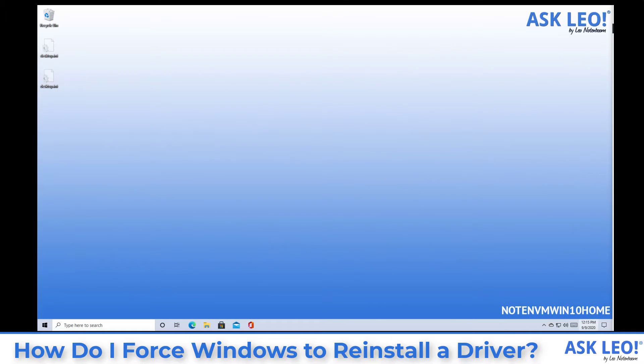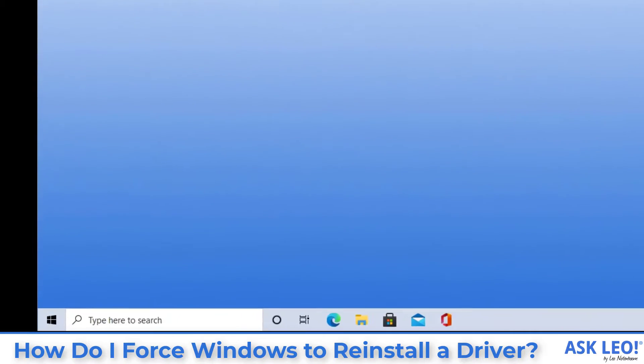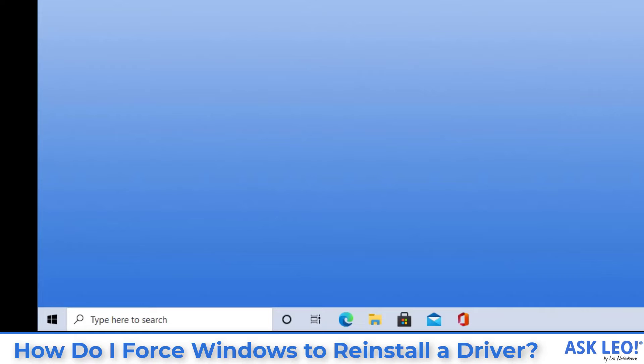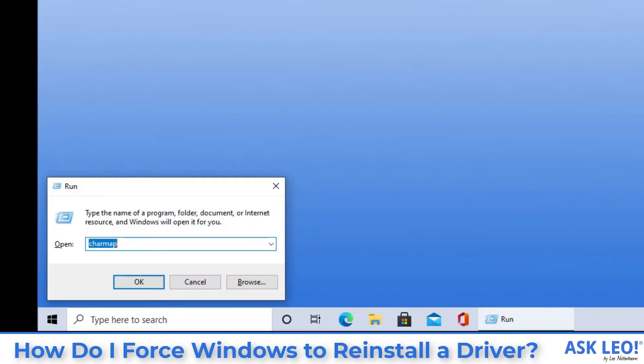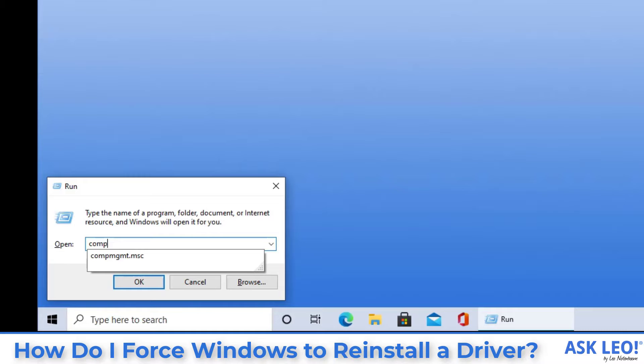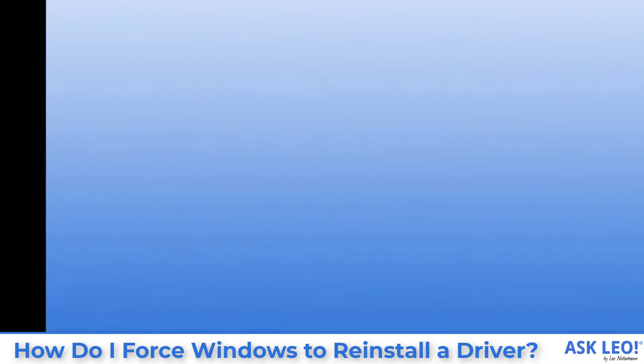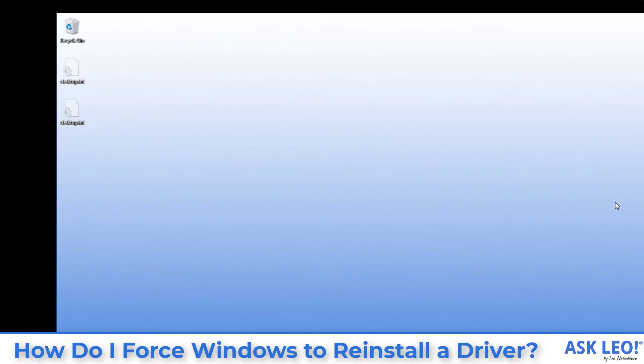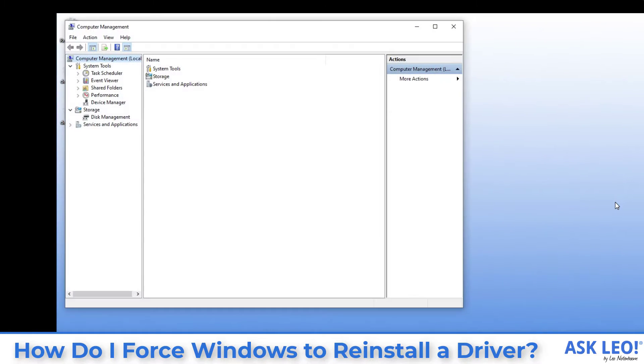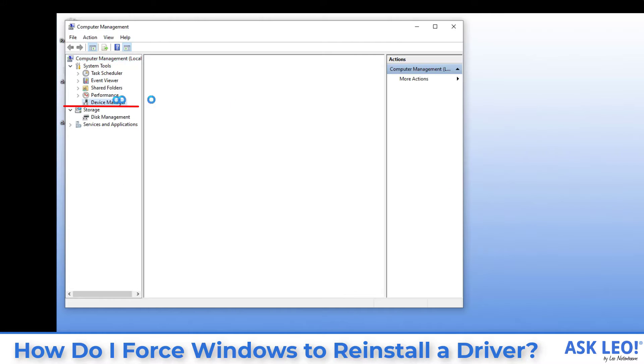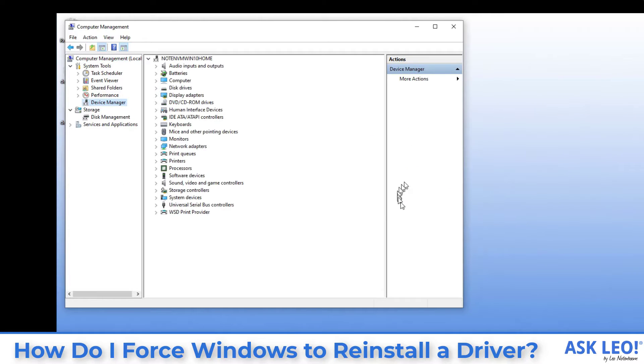There are a couple of ways to run the utility that we want. If you're running something before Windows 10, you can run comgmt.msc. It's computer management, the computer management console. It may look familiar to you once it comes up here. And then right there, you'll see Device Manager, and that will look familiar in just a second.